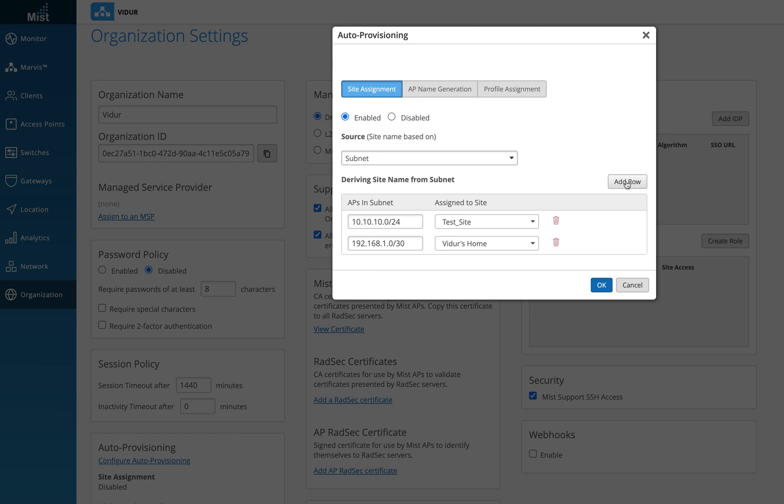Recently for a customer, we used five different sites and all their sites had different subnet mask for the access points. And they had around 1000 APs being pushed to five different sites. So what I did was we basically got on a call and did the same similar configuration and hit okay.